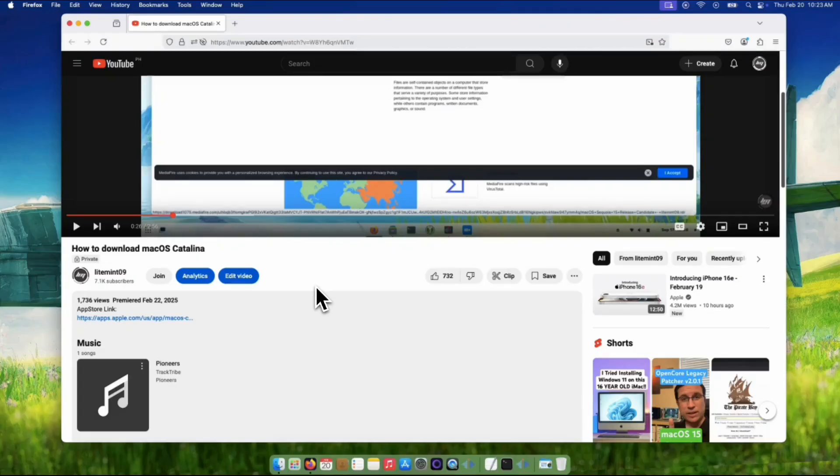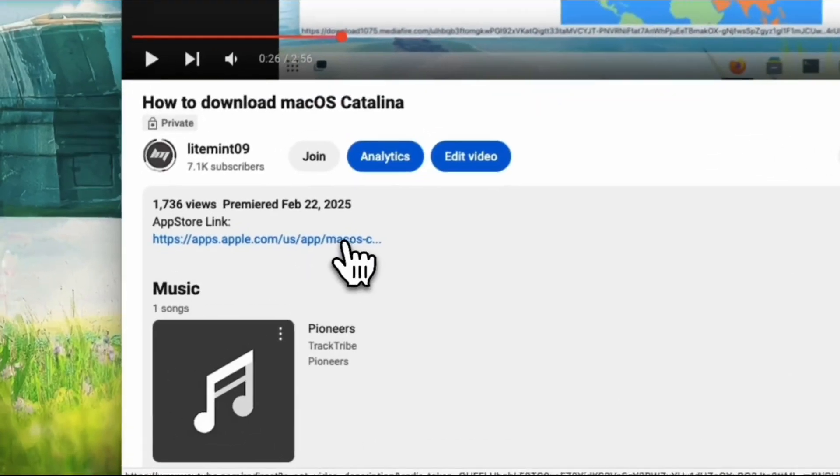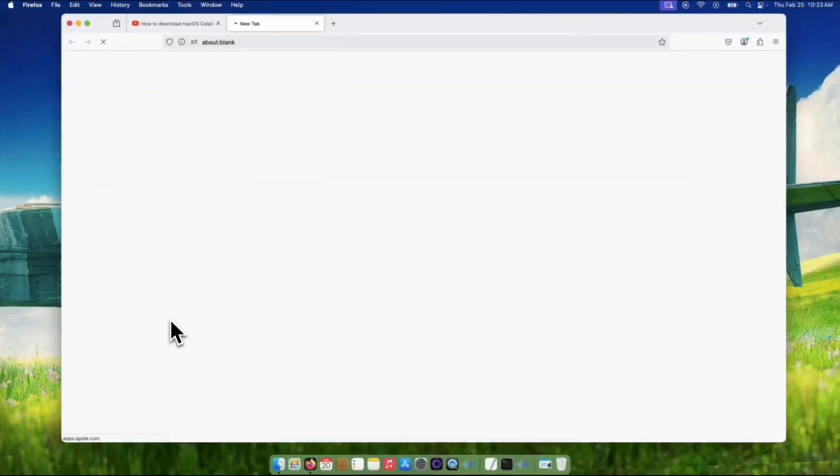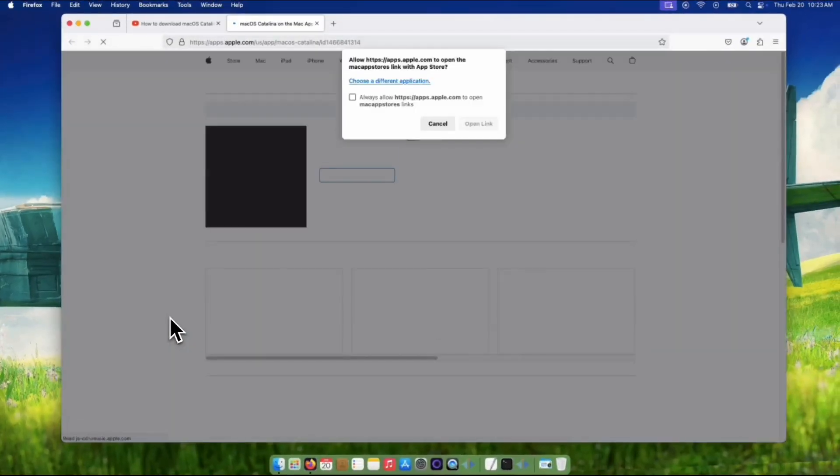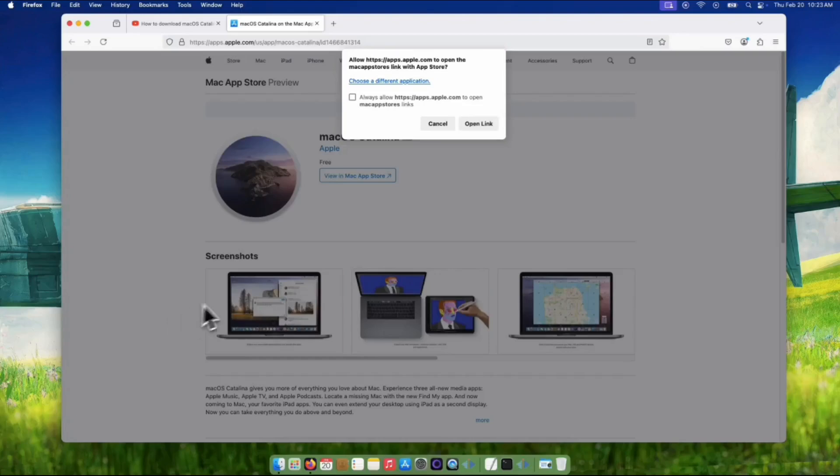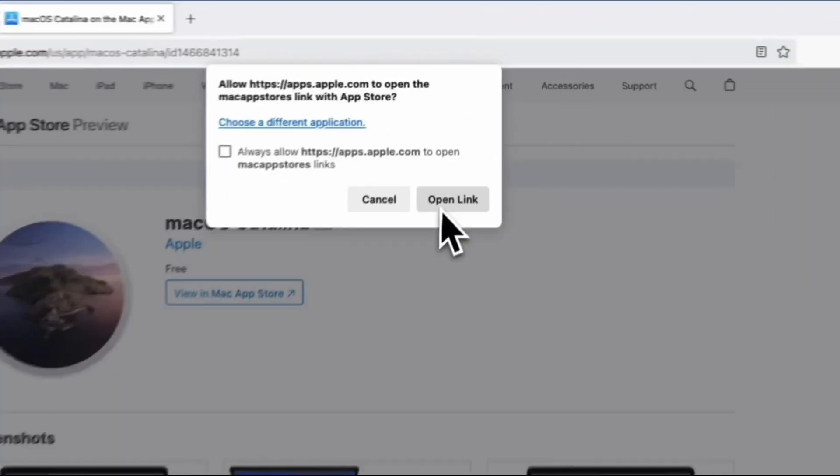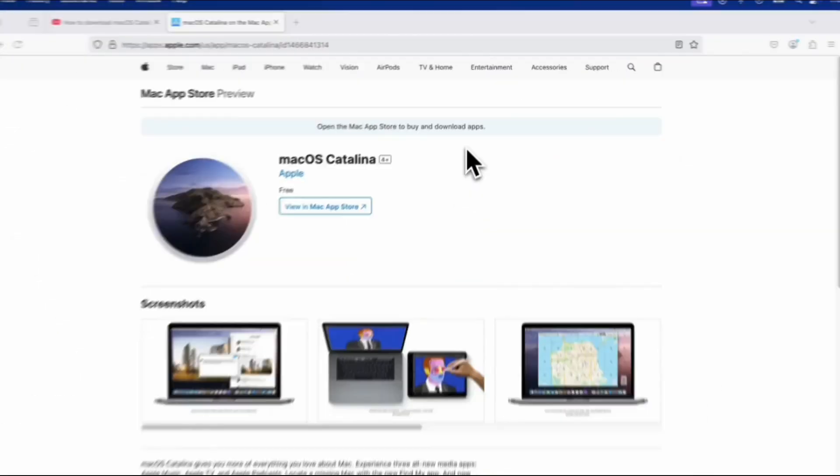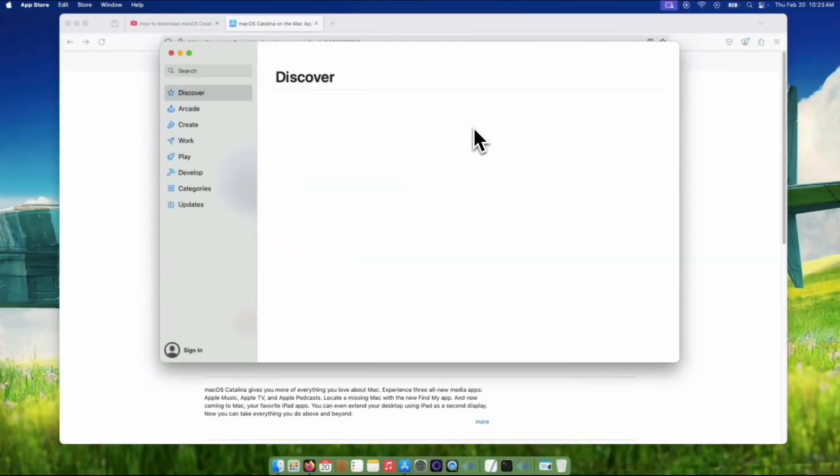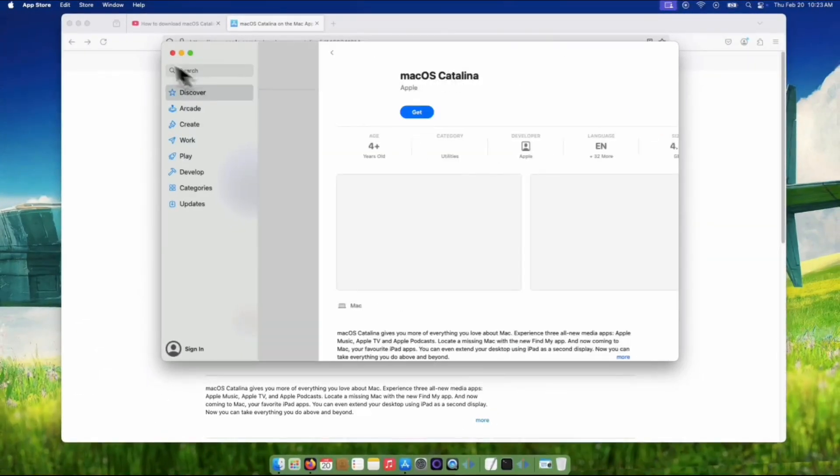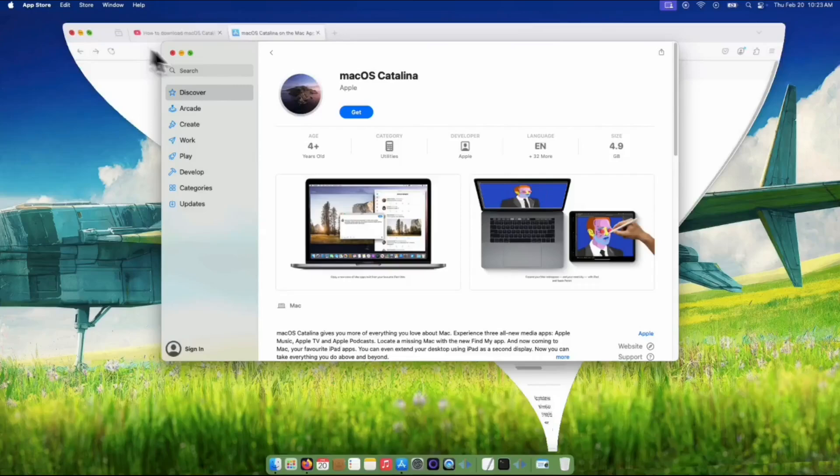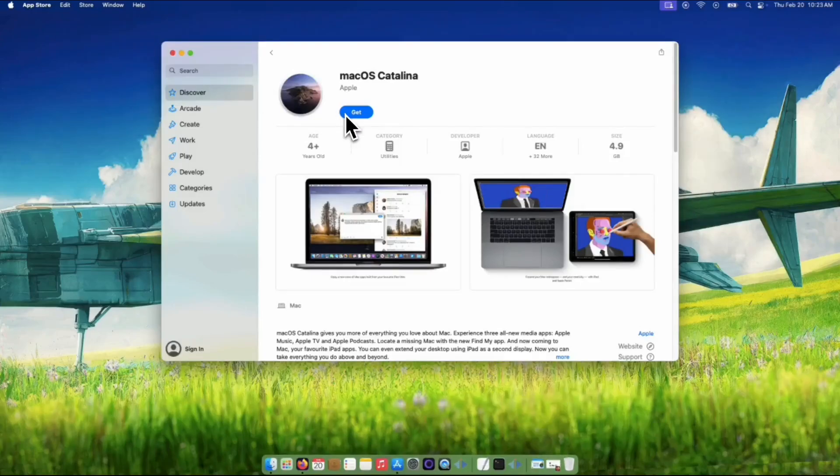By the way, I'm using macOS Sequoia on this recording. From the description box below, let's click the App Store link. A small pop-up window will show like this one. Click the Open Link button. This will take you straight to the macOS Catalina page in the App Store.